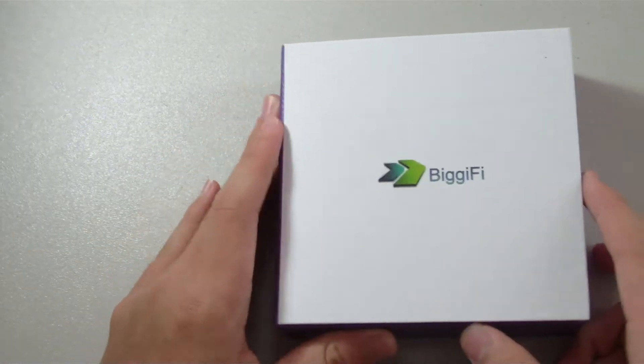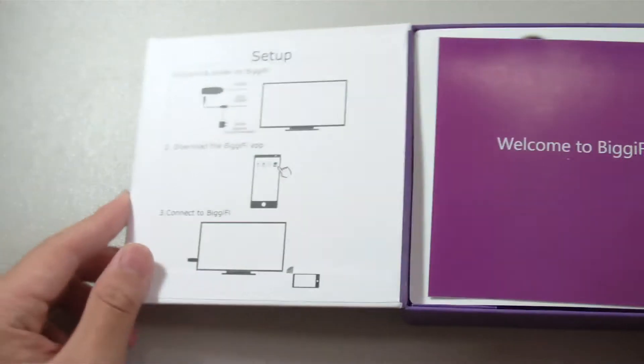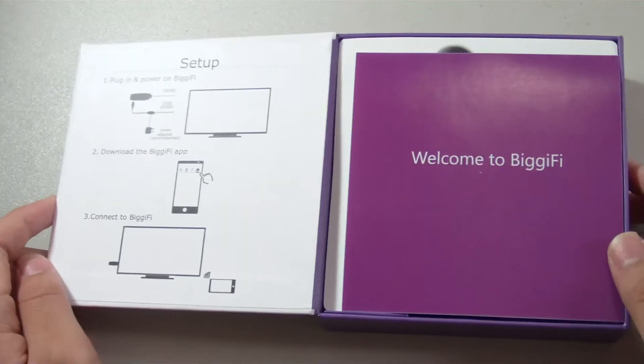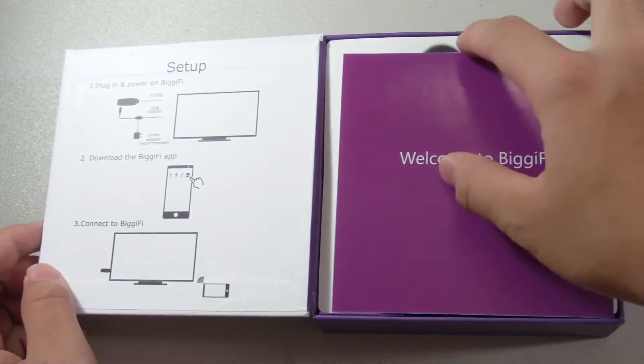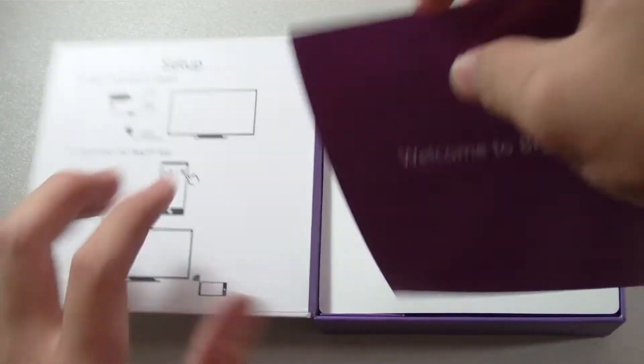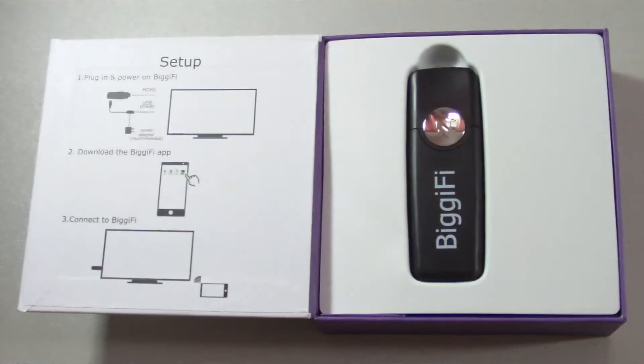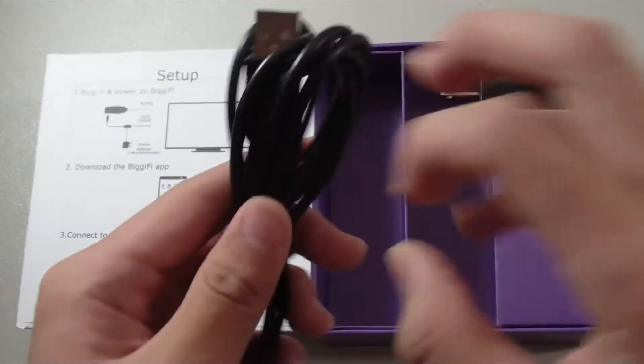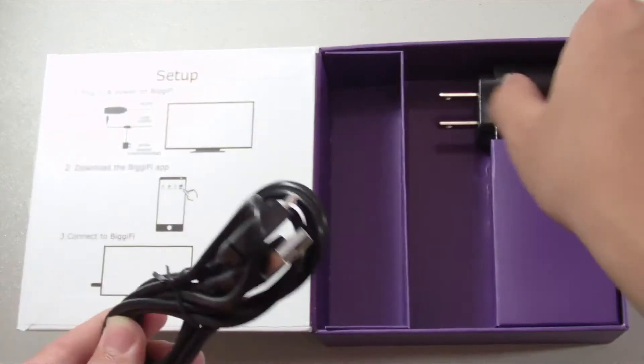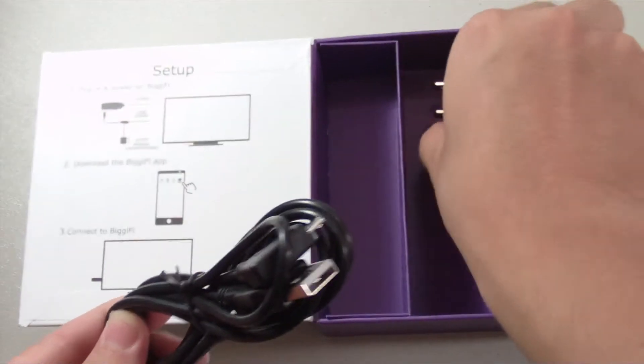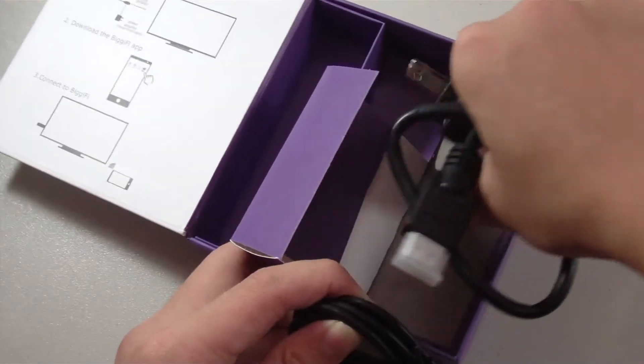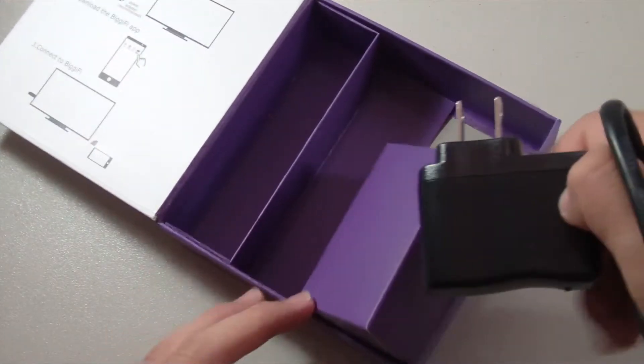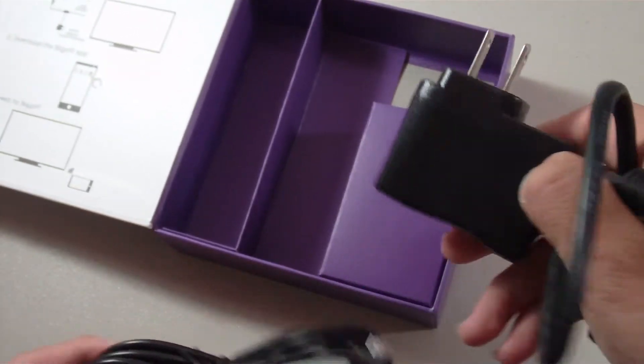This is the packaging for the BiggiFi. Inside you can expect to see some setup instructions printed on the left and a quick start guide, as well as the HDMI extension cable and also the micro USB cable and the USB power adapter for charging.